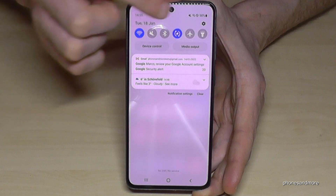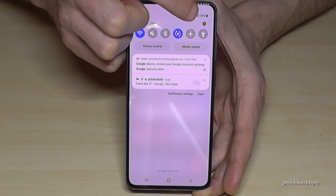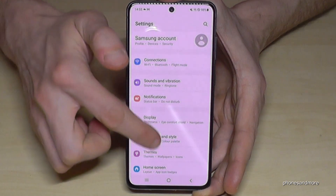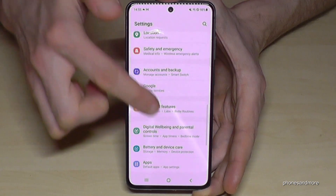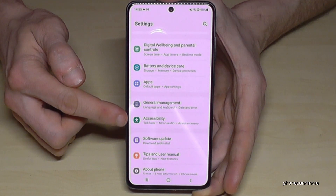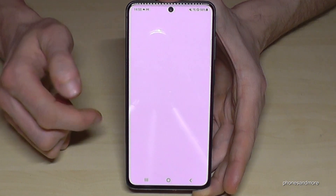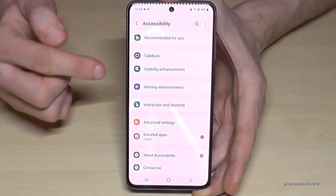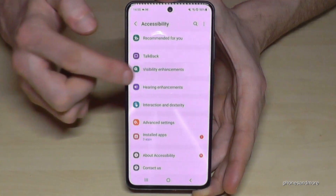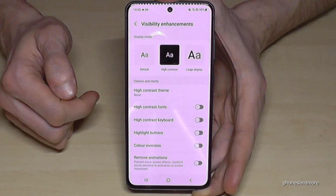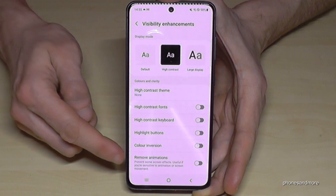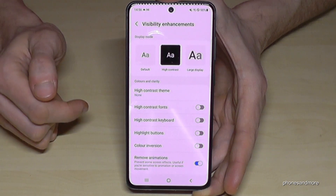Just scroll down here and go to the Settings symbol, then scroll down to the point 'Accessibility'. Here we have 'Visibility Enhancements' and the option 'Remove Animations'.